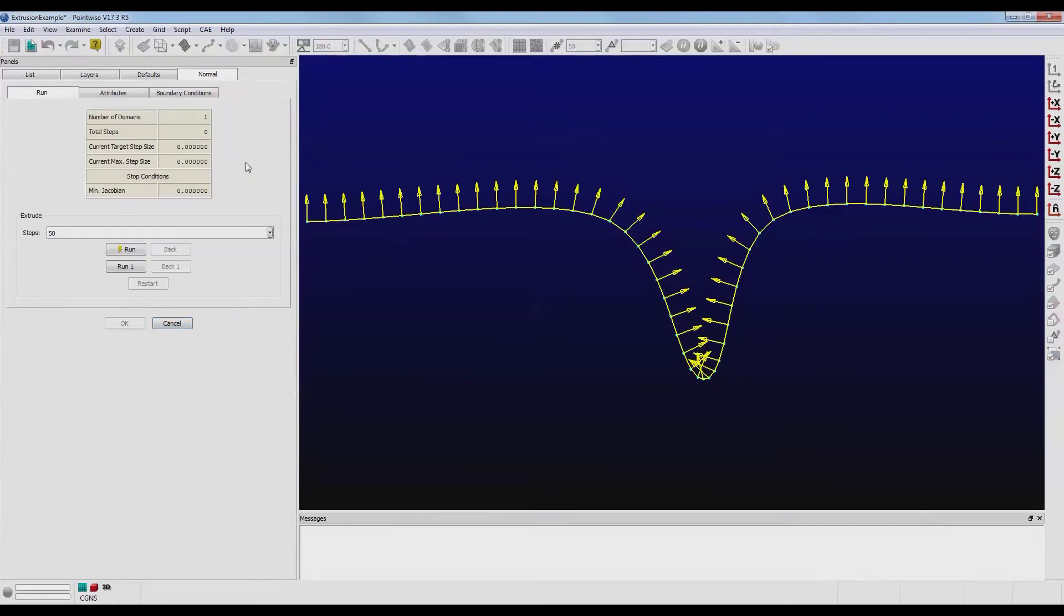Let's first try to run an extrusion upward with all of the default settings. Click on the Run tab, type in 50, and push the Run button.